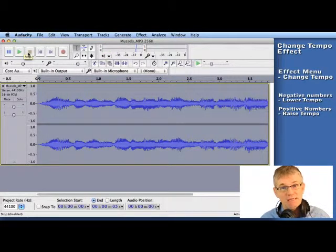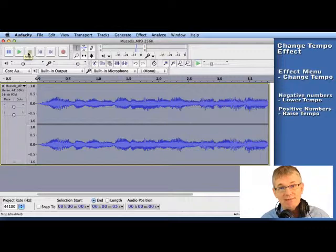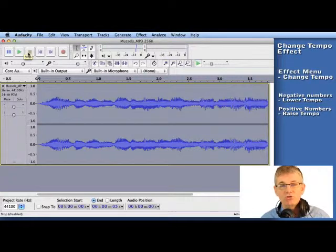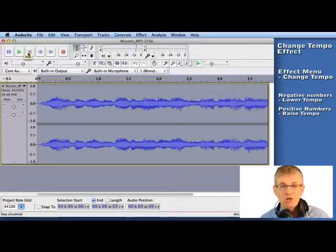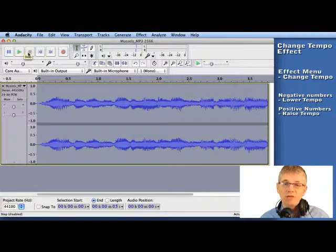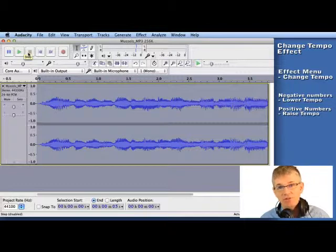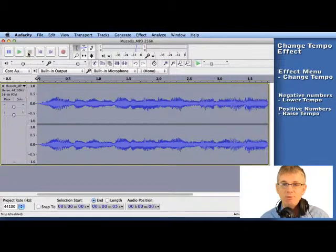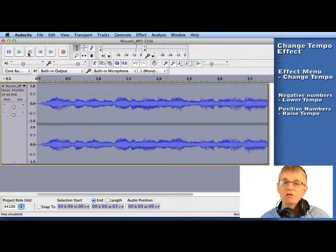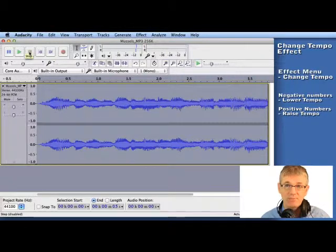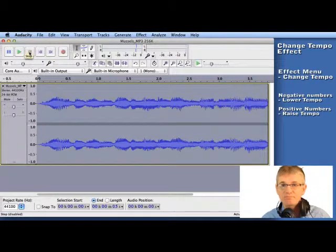You see, Change Speed drops the tempo but also drops the pitch. It's much the same as if you slow down a record. So while this does have its uses, Change Tempo is nice because it lowers the tempo but doesn't affect the pitch.